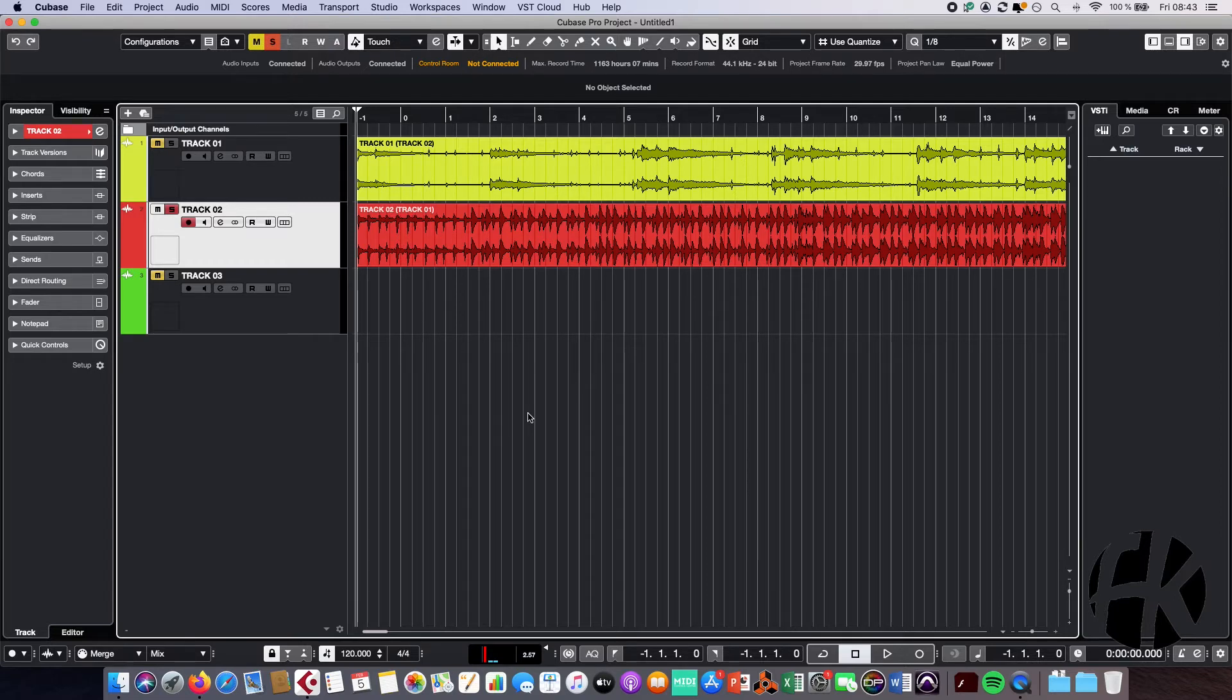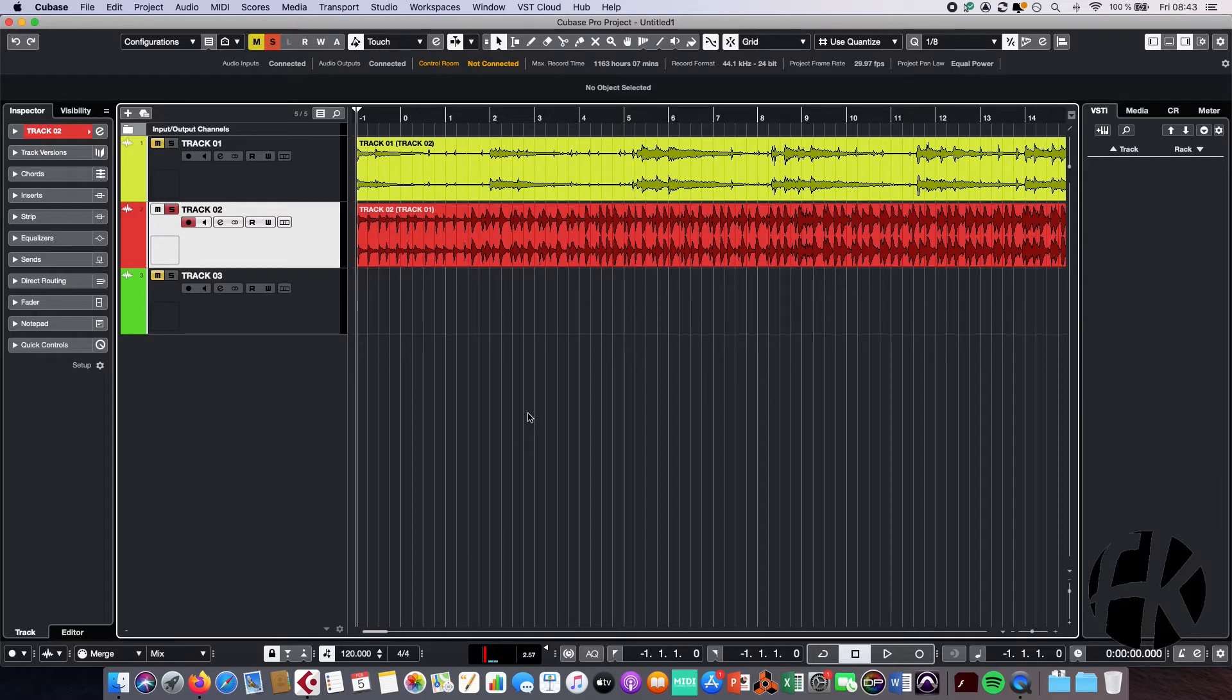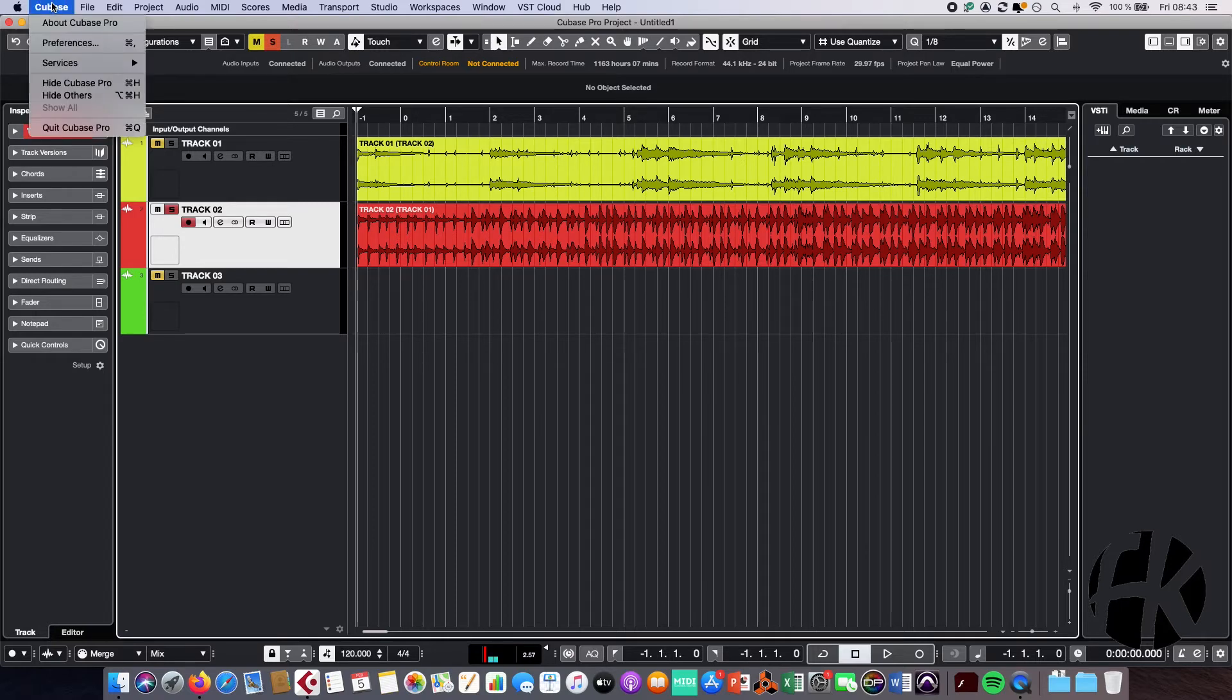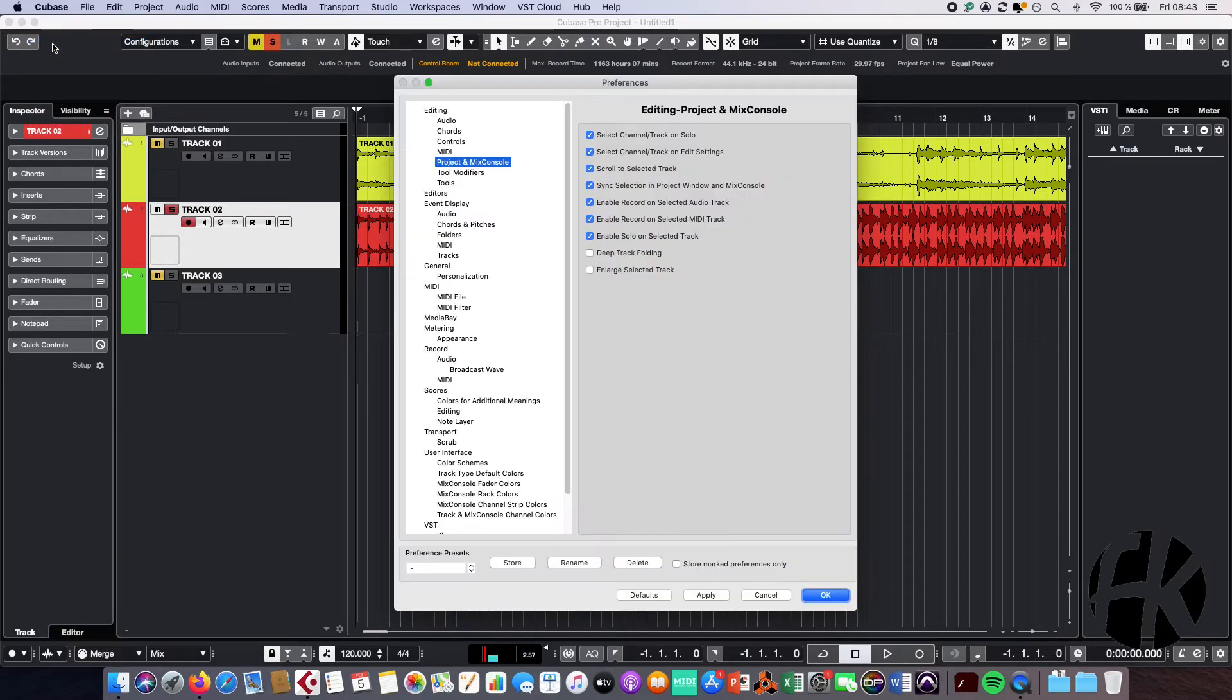But some of you told me Cubase doesn't do that because maybe there's something wrong in their preferences. So if you want to have that function, you have to go to Cubase and then to preferences, and then you go to the section project and mix console.